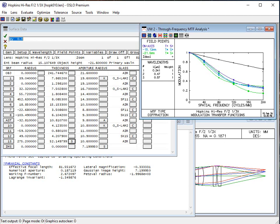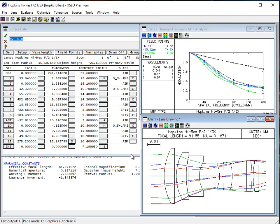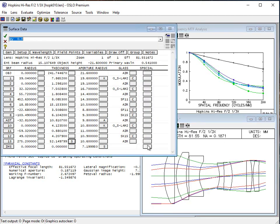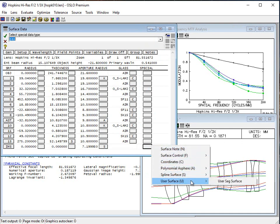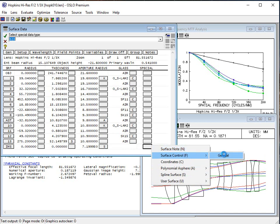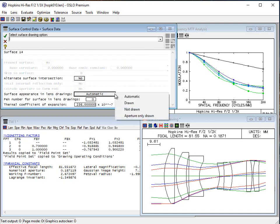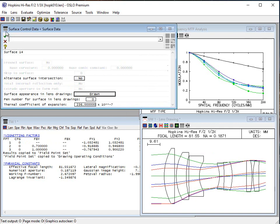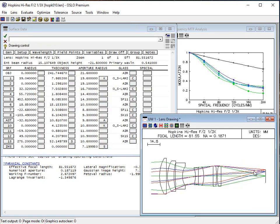Now when we try to draw it, it doesn't quite draw in the same way. So it's sometimes reasonable to go to surface control general and force it to draw that surface. You don't need to do that, but in this particular case I'd like to. You can see now that surface is being forced to be drawn even though it's an air surface — that of course is where we would put our sensor or whatever we're using to evaluate the image.